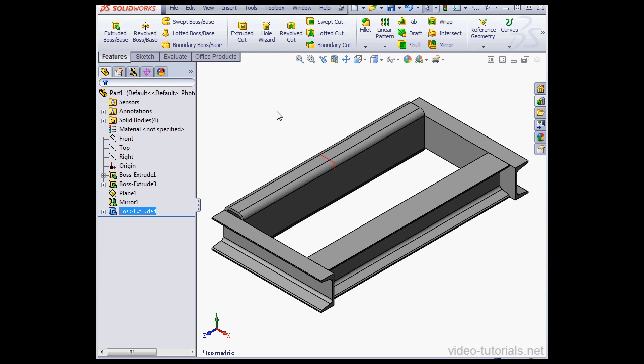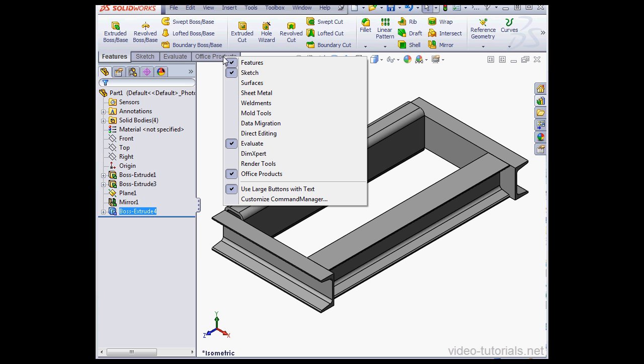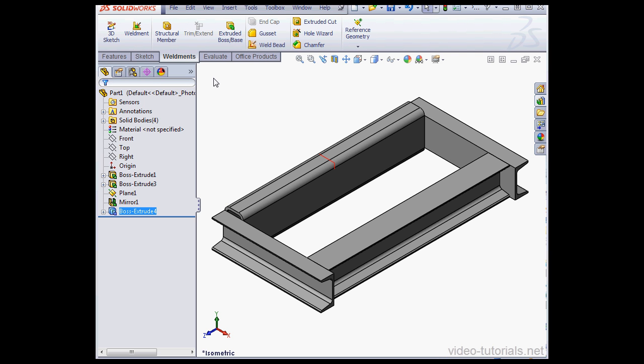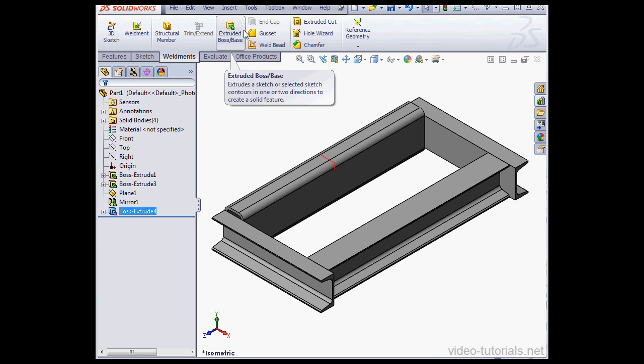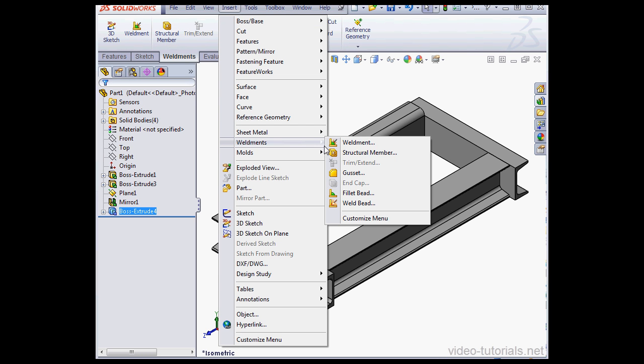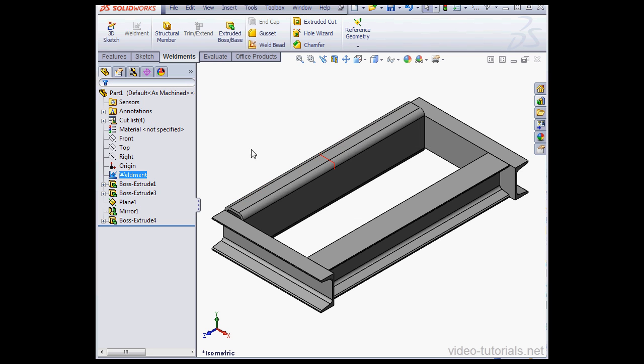What we've ended up with here is 4 structural members. Now in order to get working in the Weldments environment you need to right click on the tab and scroll down to Weldments and select it from this list. Click on the Weldments tab. Here's the Weldment tool. You can get to the same place via the Insert menu, scroll down to Weldments, and select Weldment.